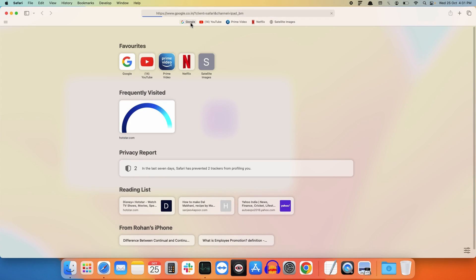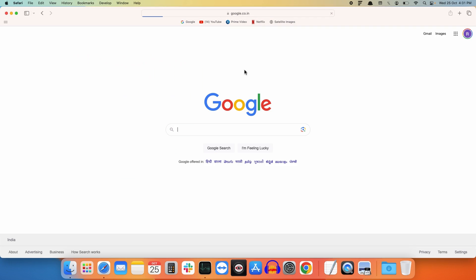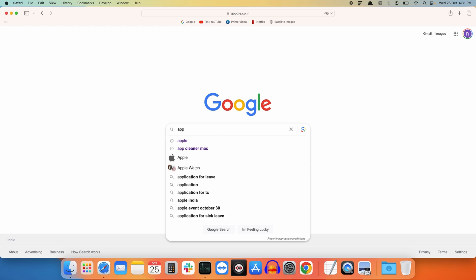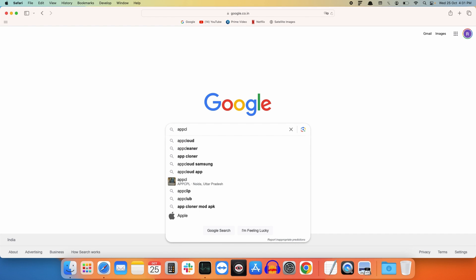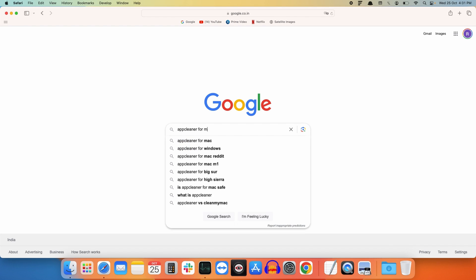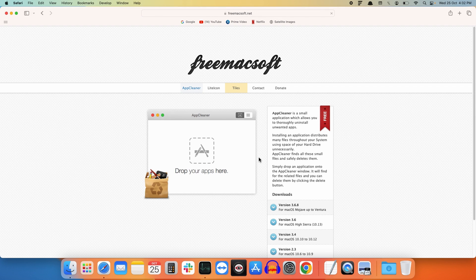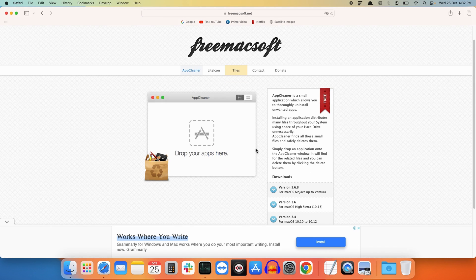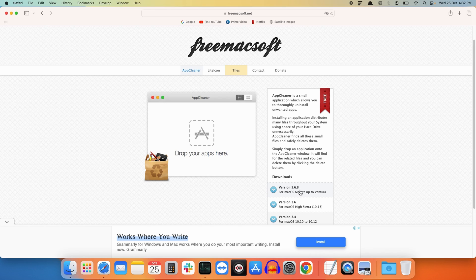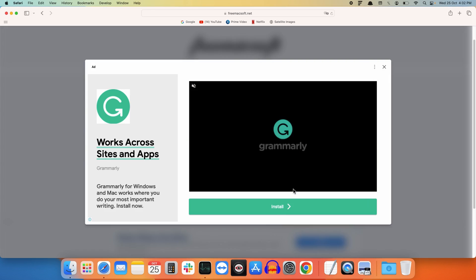To download that application, you need to go to Google and type 'AppCleaner for Mac.' Then go to the first website, FreeMacSoft. Here you need to download the latest version according to your operating system. I will be downloading version 3.6.8. Just click on that to download it.